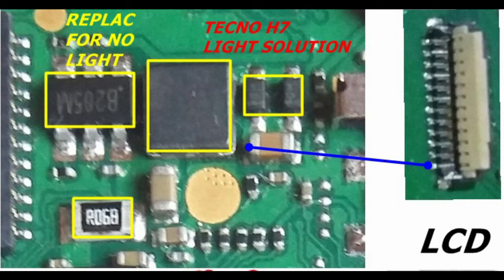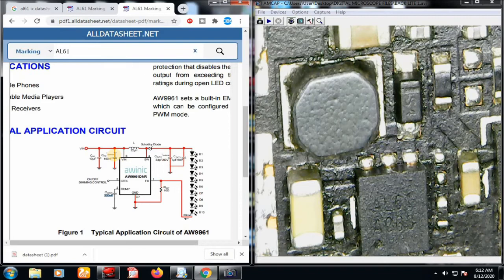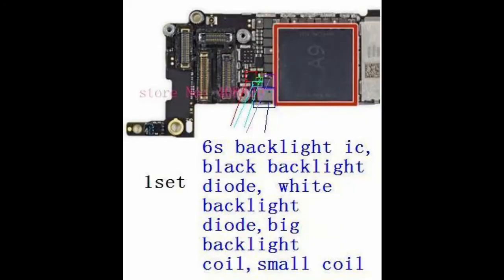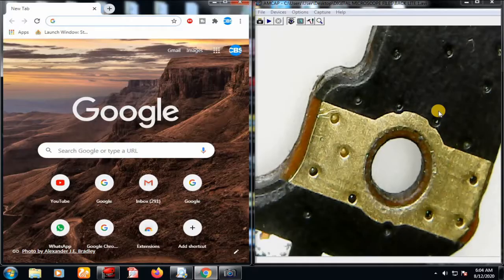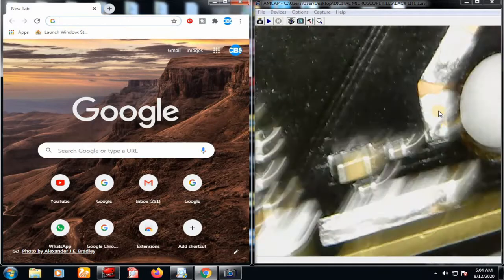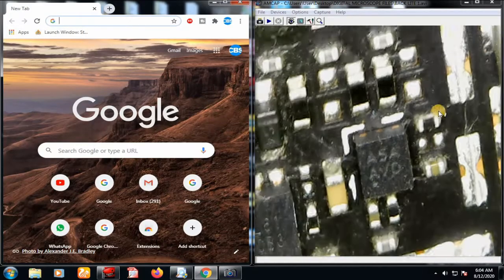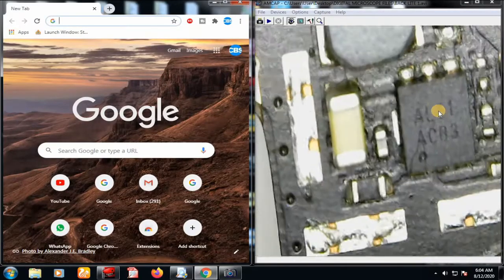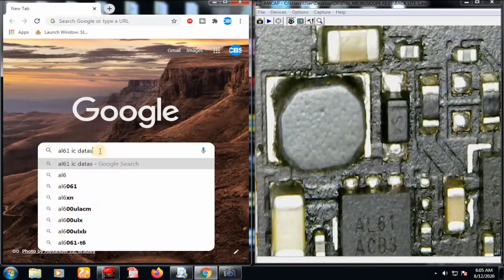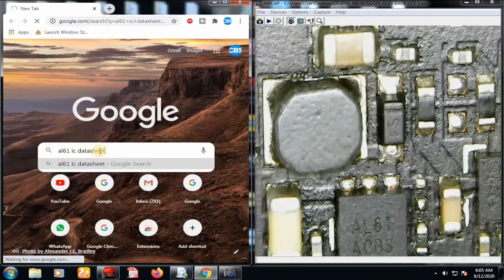Every backlight circuit has a control IC which sets up the pulse width modulation that turns on and off the MOSFETs in order to generate that high voltage that goes to the LED circuit. All those ICs on the backlight circuit have identification numbers. If you are keen enough, you can identify those ICs through their numbers, get the datasheet, and easily diagnose and fix any backlight circuit on any device.